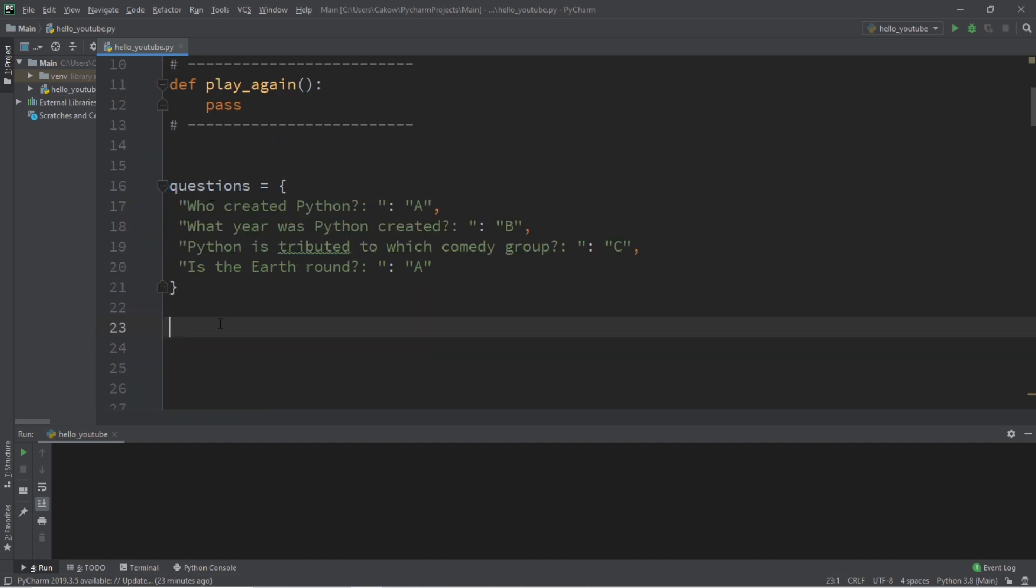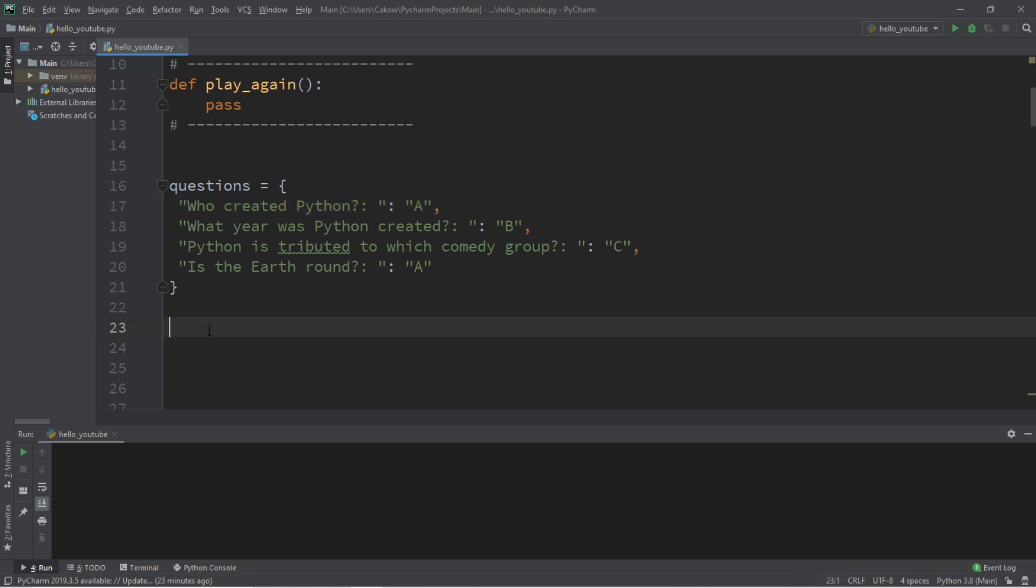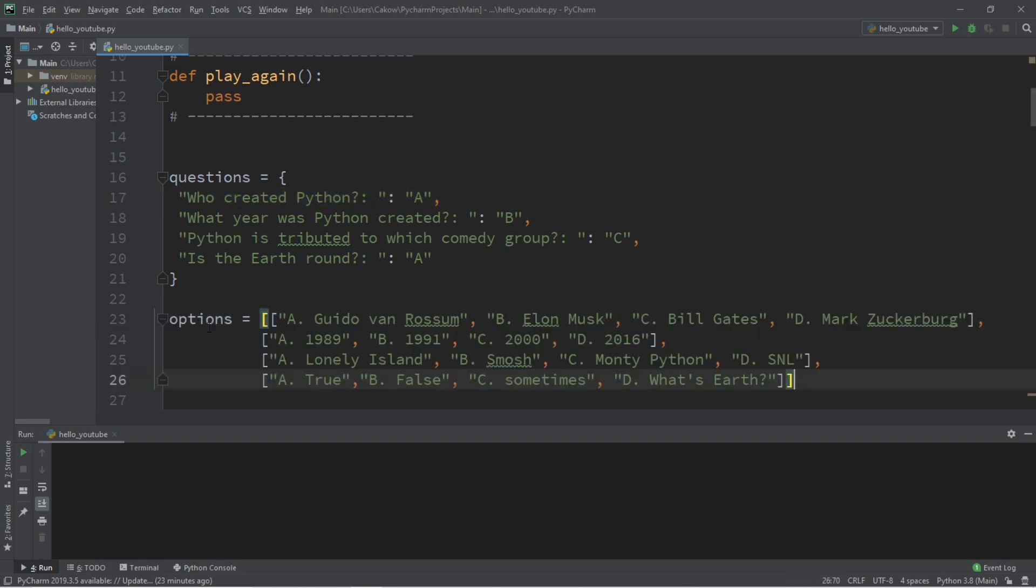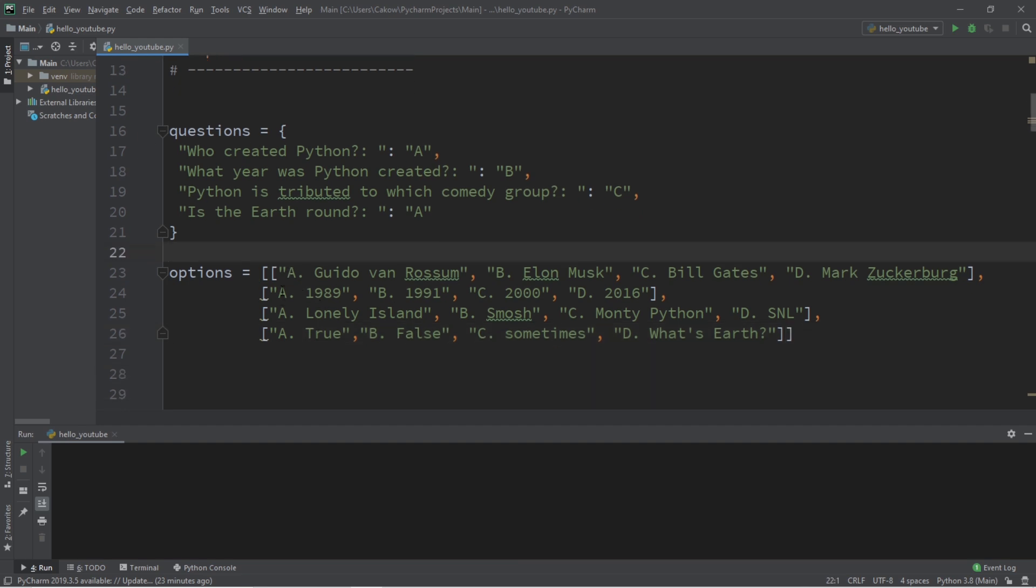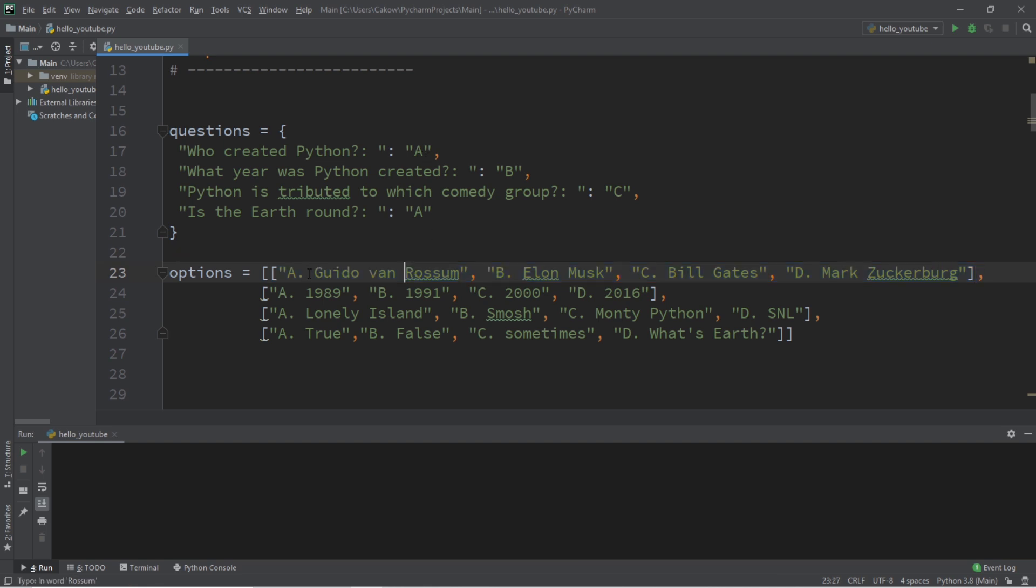Well, we have our questions, but we'll need some sort of collection to hold all of the different possible answers to each of these questions. And I think a 2D list would work perfect for this. So I have a list of lists. A list of tuples could work too, I suppose. So here are all of the answers for the first question. And the correct answer is A. I believe his name is Guido Van Rossum.